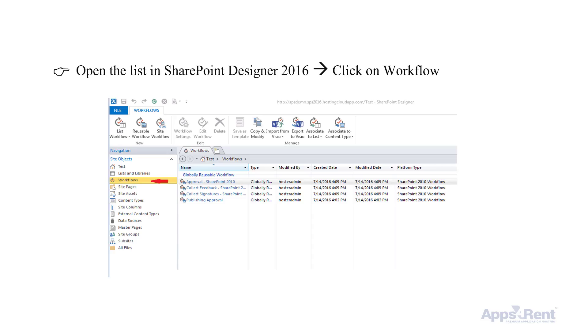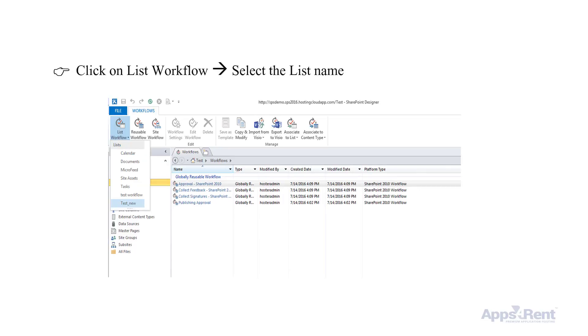In the next step, open the list in SharePoint Designer 2016 by clicking on Workflow. Then click on the list workflow.